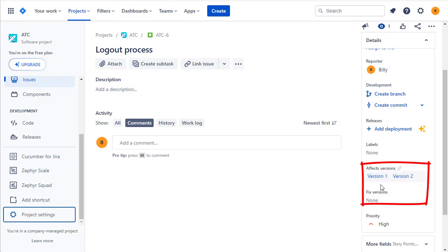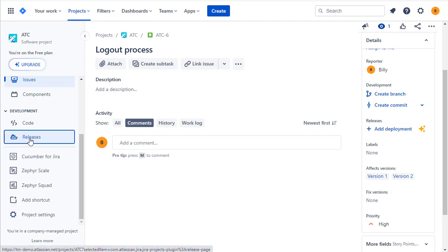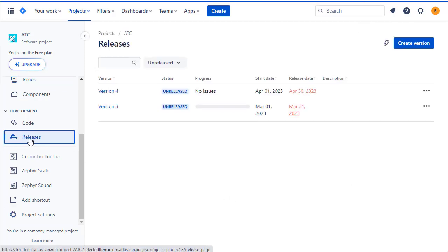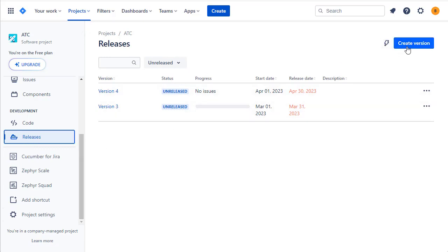Once that's done, you should see those two fields in the position you set them, possibly over on the right-hand side for the affects version and the fixed version. You can configure the versions for your particular project under the releases section, where you will see a list of the versions you've created.